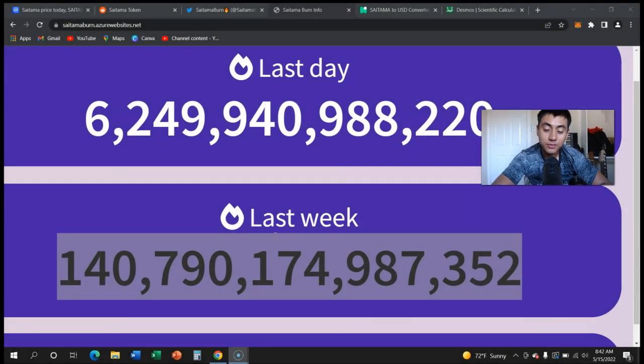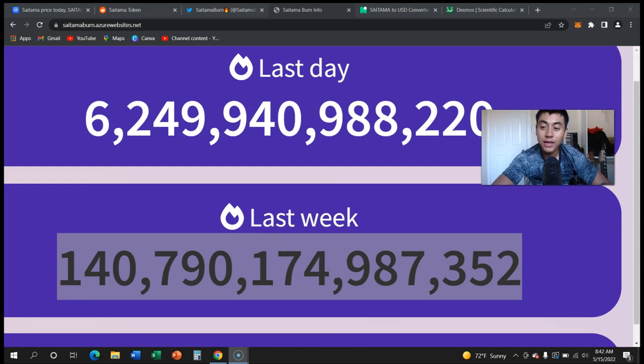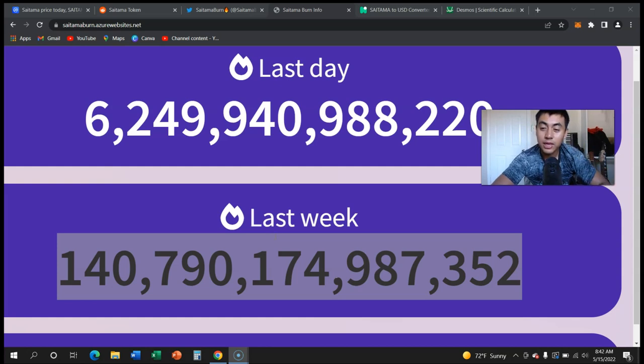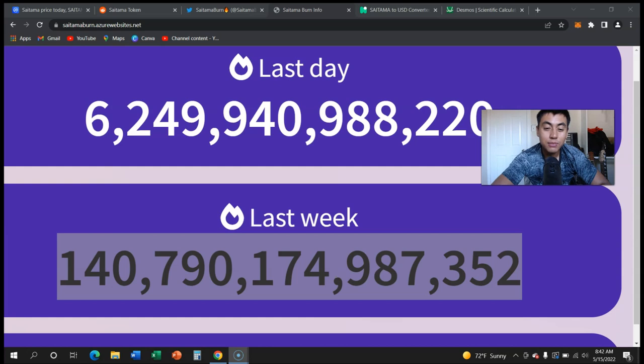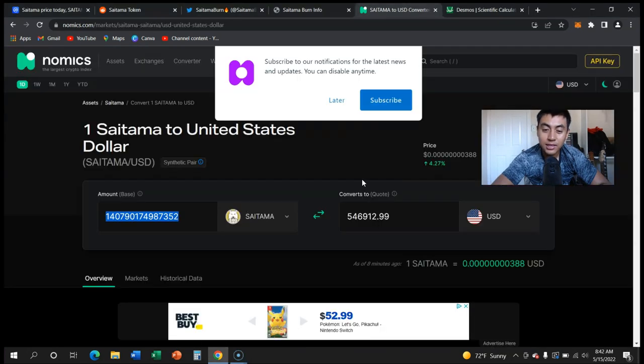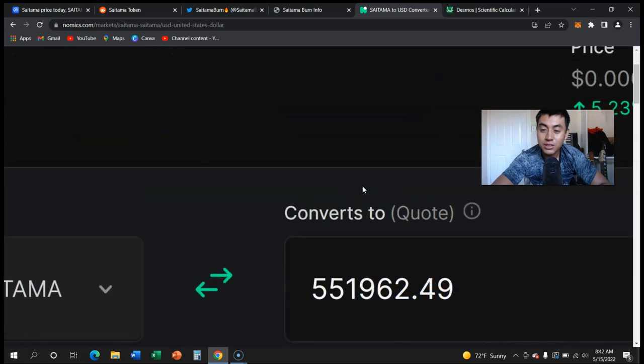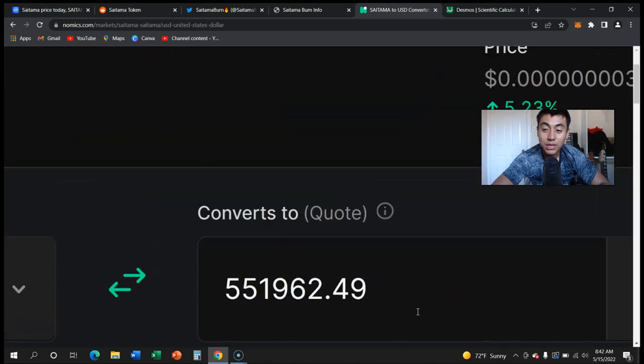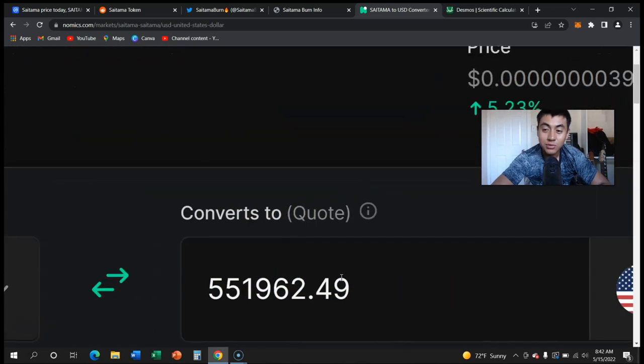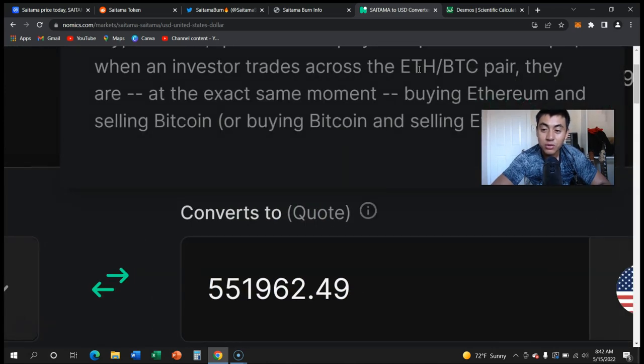One of the growing aspects is the burn. It burned 140 trillion last week and this equates to half a million dollars. Now if the price was higher, it would be well over two million or three million dollars.